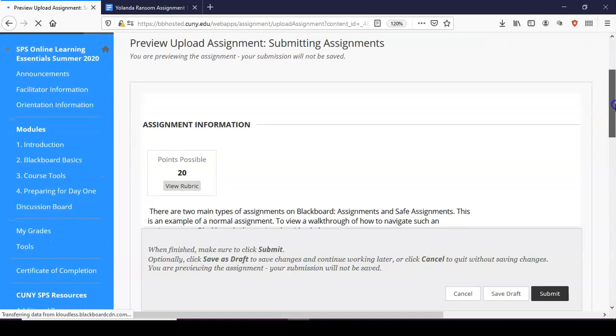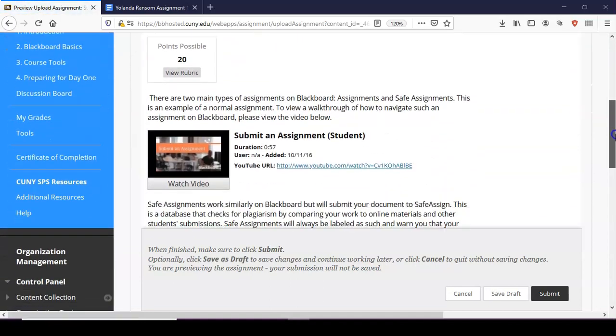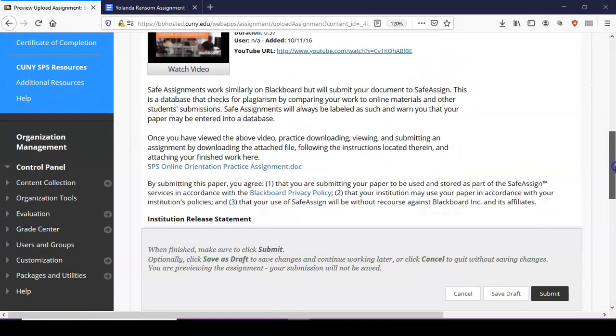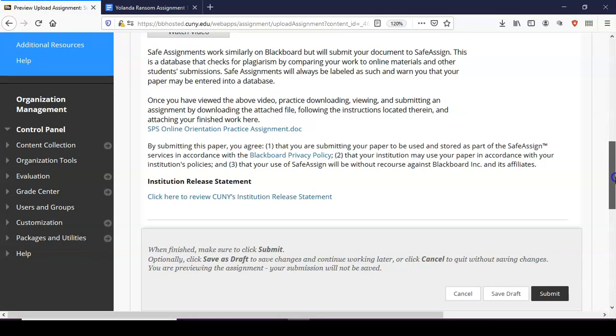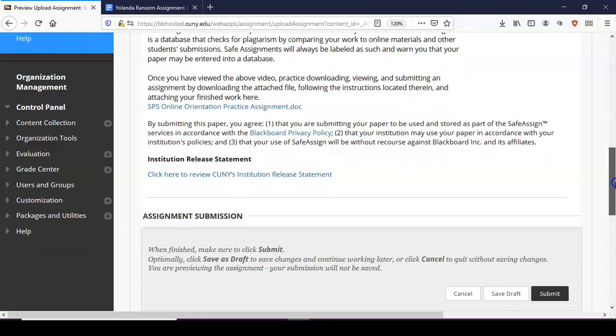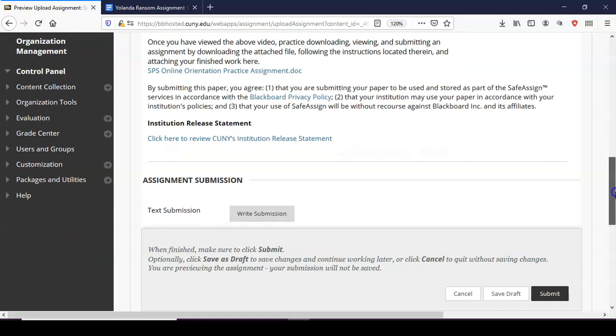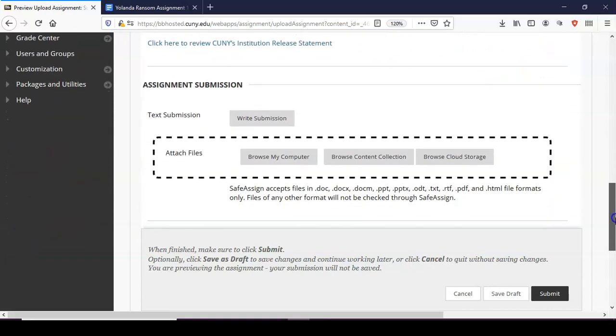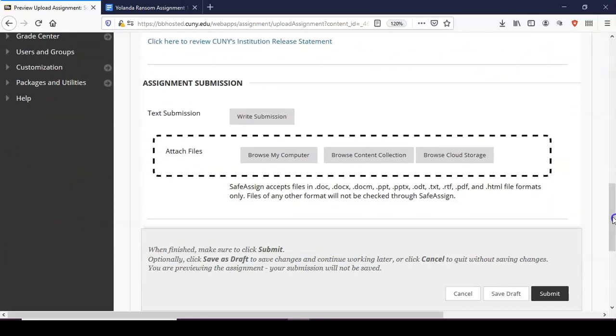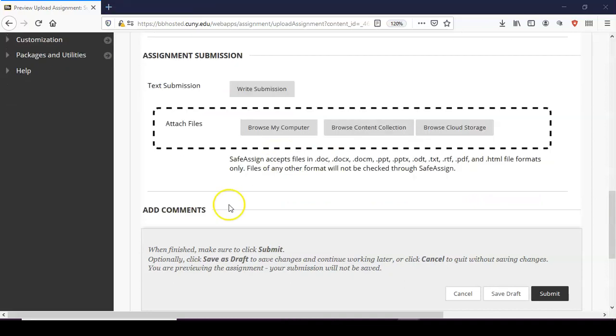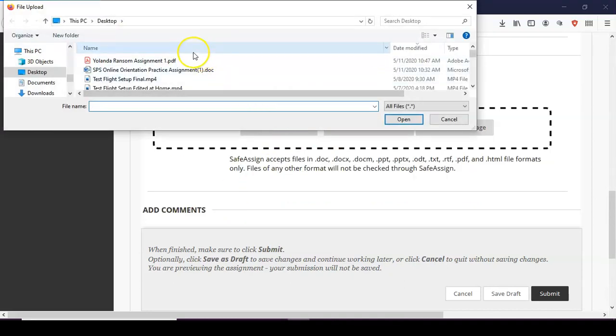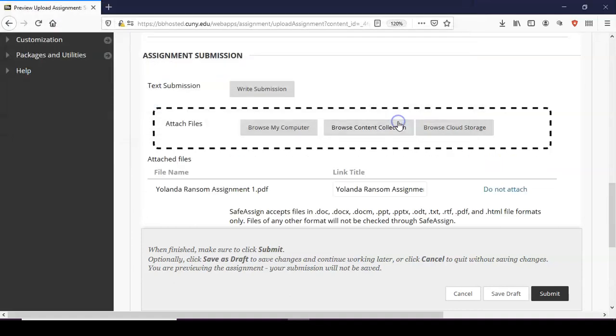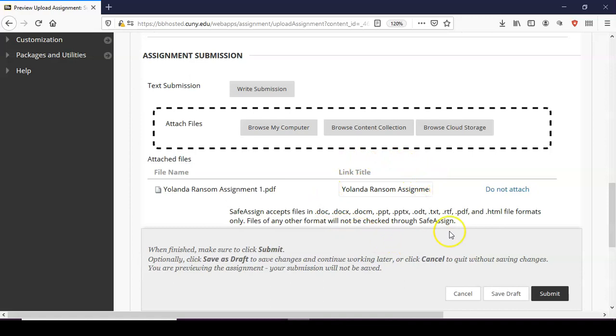So you scroll down and your assignment area may look slightly different depending on the course that you are in. But you will here click Browse My Computer. You will now select your assignment, click on it, click Open. And it is now uploaded to the Blackboard website. To finish submitting your assignment you simply click on Submit.